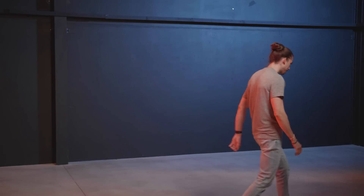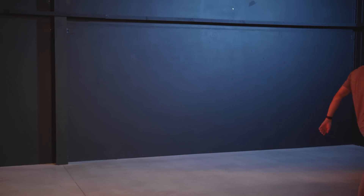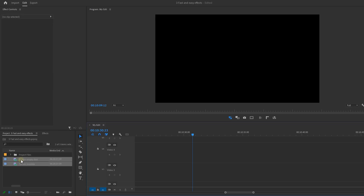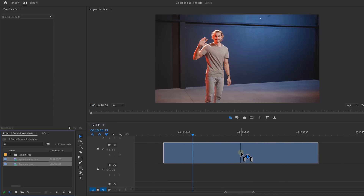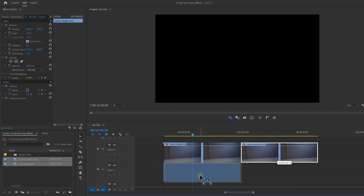And now it's time to make ourselves invisible. Make a shot of your talent walking around, and then of course don't forget to make an empty shot as well. You also want to shoot this from a tripod so that both shots are the same. Drag both your clips into the timeline and drag the empty shot underneath your talent clip.